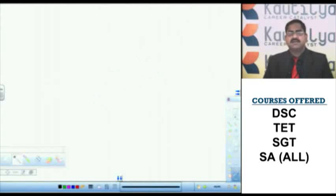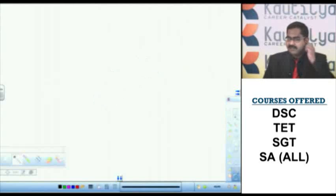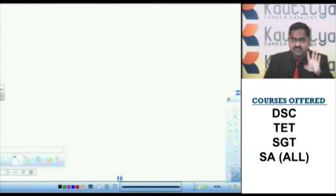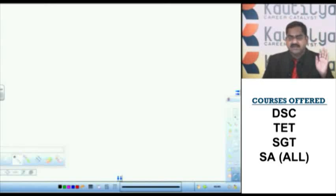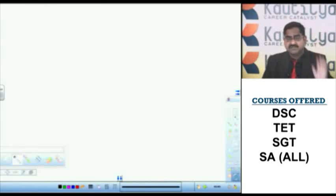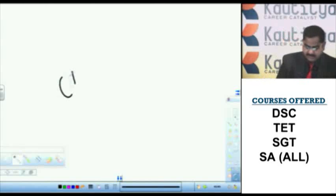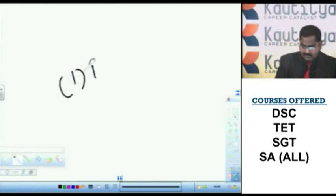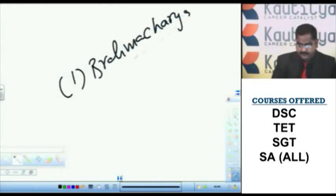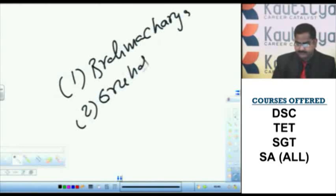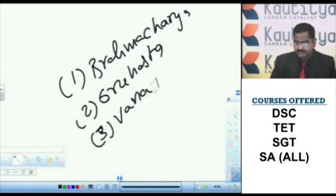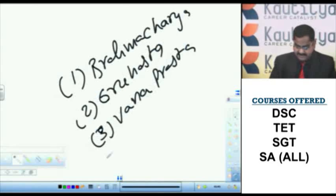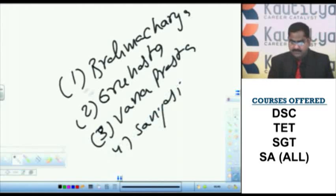Vedic education starts with Upanayana. Generally speaking, the Vedic tradition divides the human life into four stages, into four ashramas. The Vedic tradition divides the human life into four ashramas. What are they? Brahmacharya, Grihastha, Vanaprastha, Sanyas. Brahmacharya means student life.